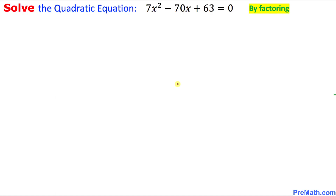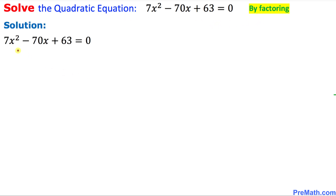Welcome to PreMath. In this video tutorial, we are going to solve a given quadratic equation by factoring. So let's go ahead and get started with the solution — here is our equation right up here.